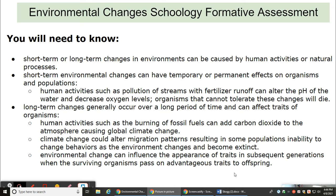Things you'll need to know for your formative assessment: Short-term or long-term changes in environments can be caused by human activities or natural processes. Short-term environmental changes can have temporary or permanent effects on organisms and populations. Human activities such as pollution of streams with fertilizer runoff can alter the pH of the water and decrease oxygen levels. Organisms that cannot tolerate these changes will die.